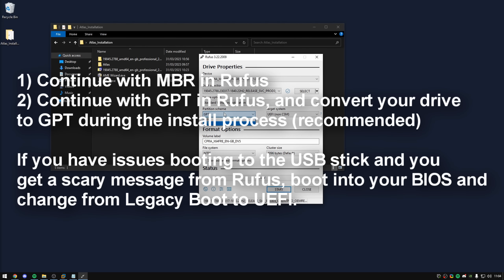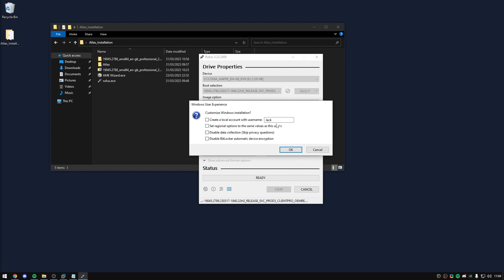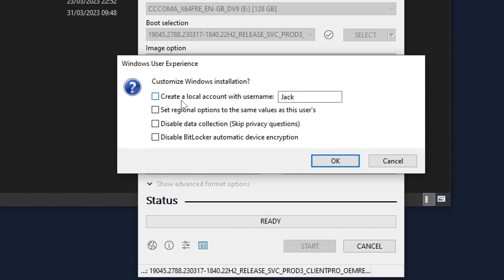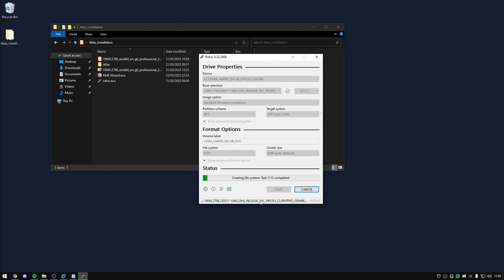If it says MBR, you can either select MBR in Rufus or convert your drive to GPT during the installation process and use GPT, which is recommended. Select GPT or MBR and click Start. You'll get some options for how Windows is going to be set up. I'm going to create a local account with username Jack, set the regional options to match this computer (United Kingdom), select 'Disable data collection,' and also enable 'Disable BitLocker automatic device encryption.' It will then warn you that all data on your USB stick will be wiped — move anything important off it first — then press OK. This process will make your USB stick bootable.